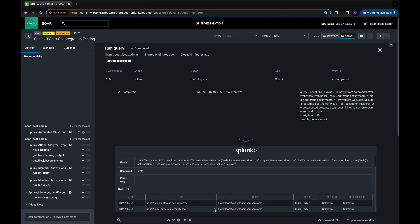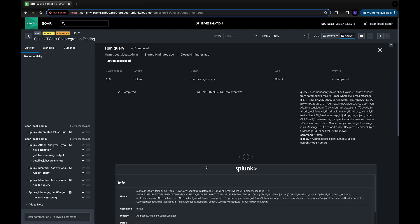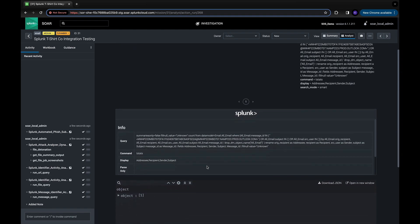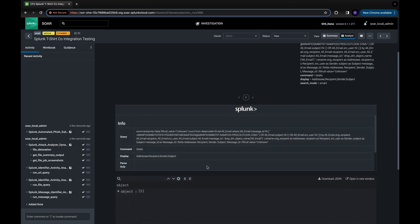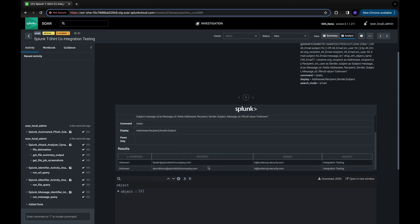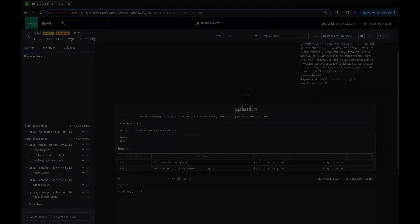The combination of Splunk SOAR and Splunk Attack Analyzer provides the SOC with unique, world-class analysis capabilities, making the SOC more effective and efficient in responding to current and future threats.